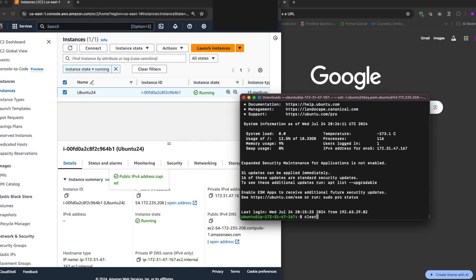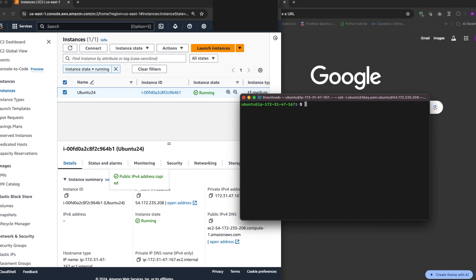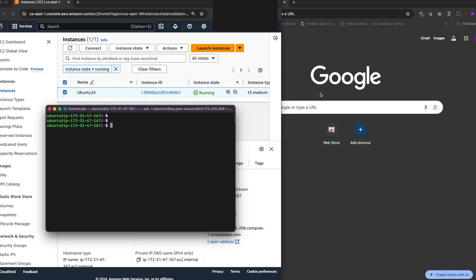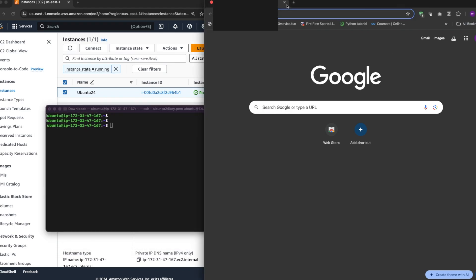All right, so I'm in the server. Now let's see how to install Terraform on this server.